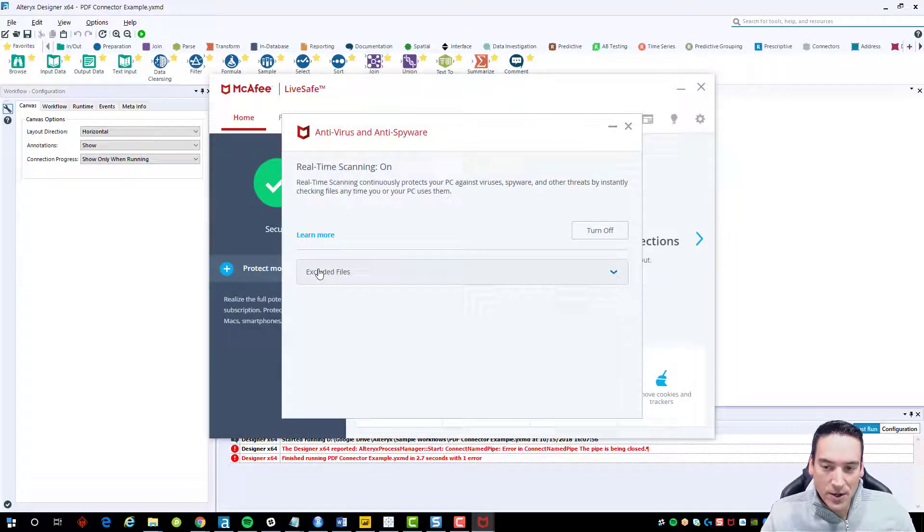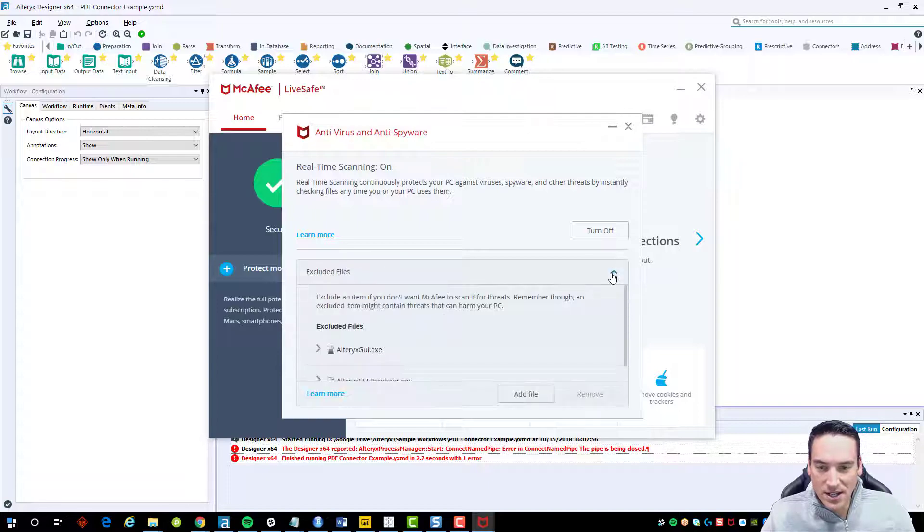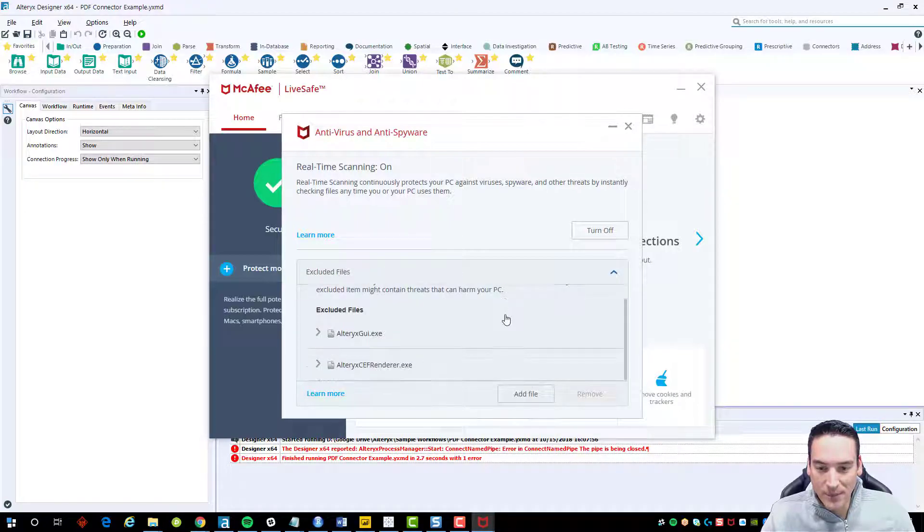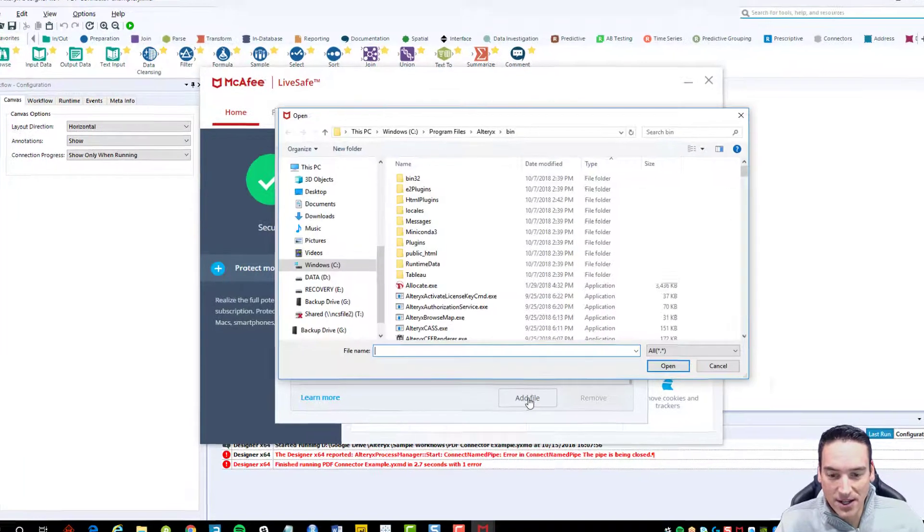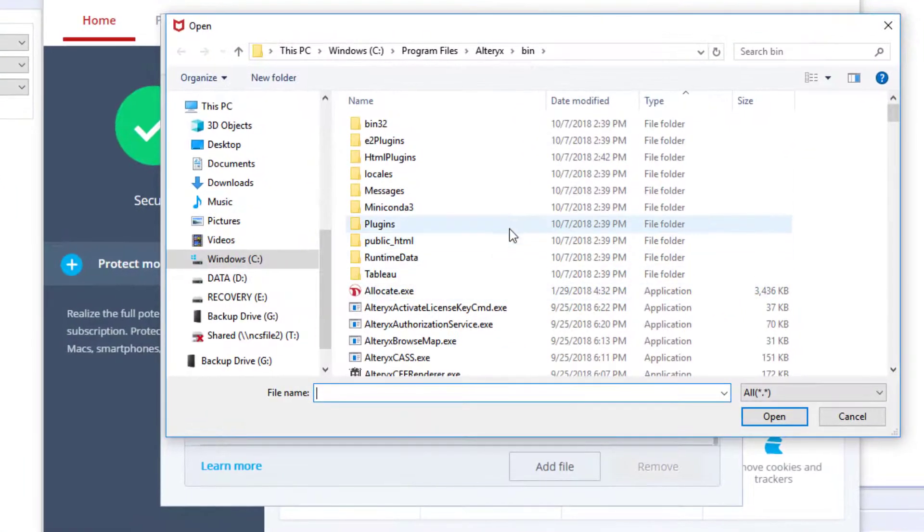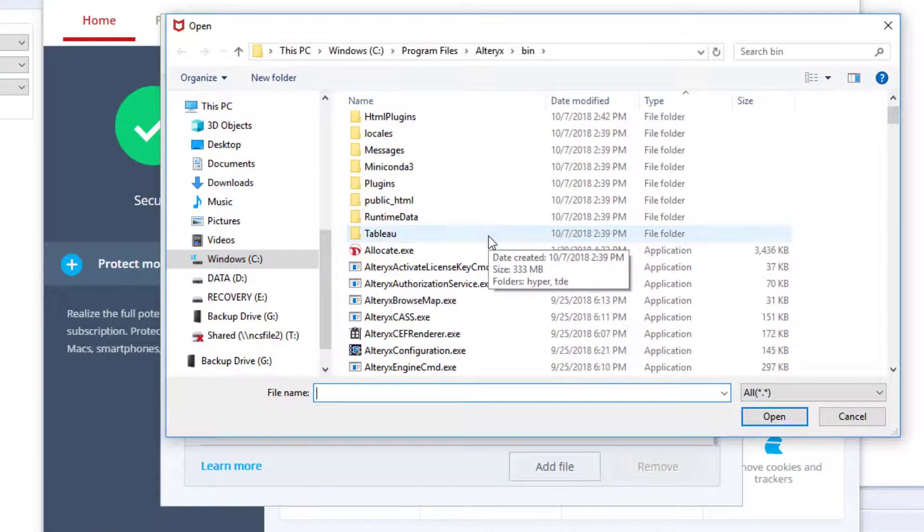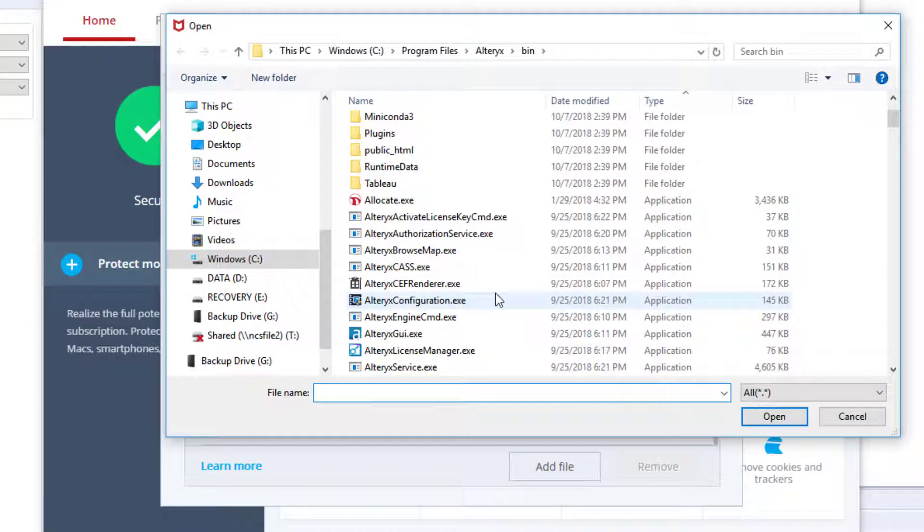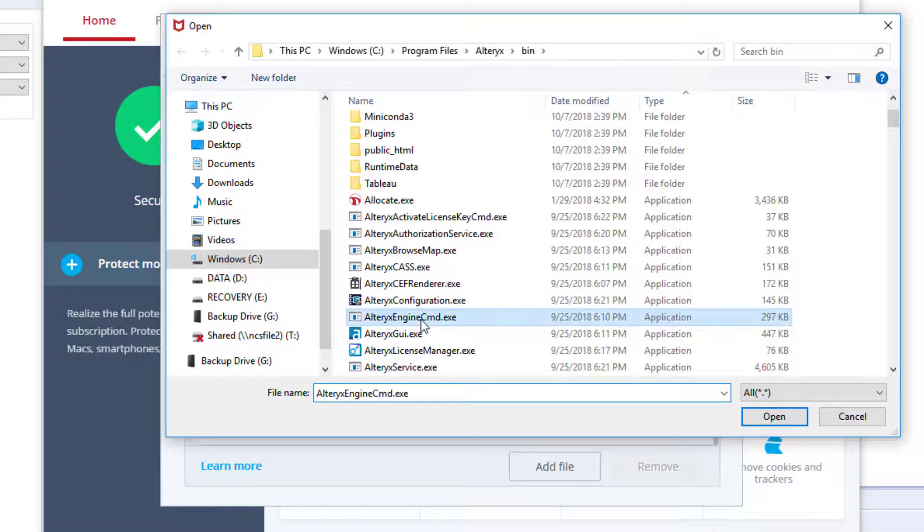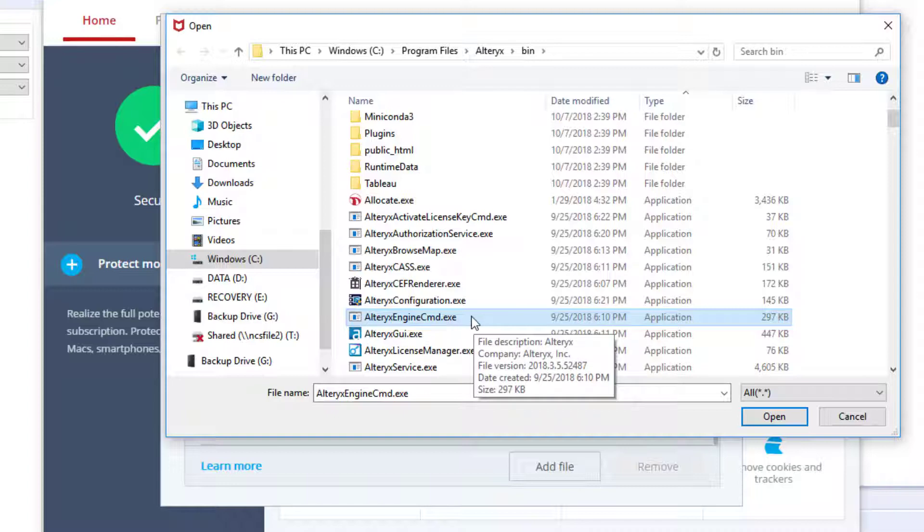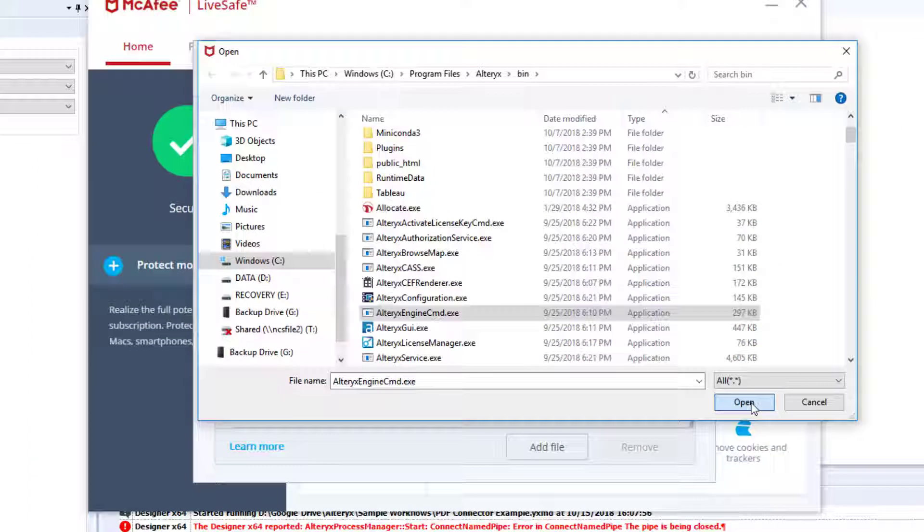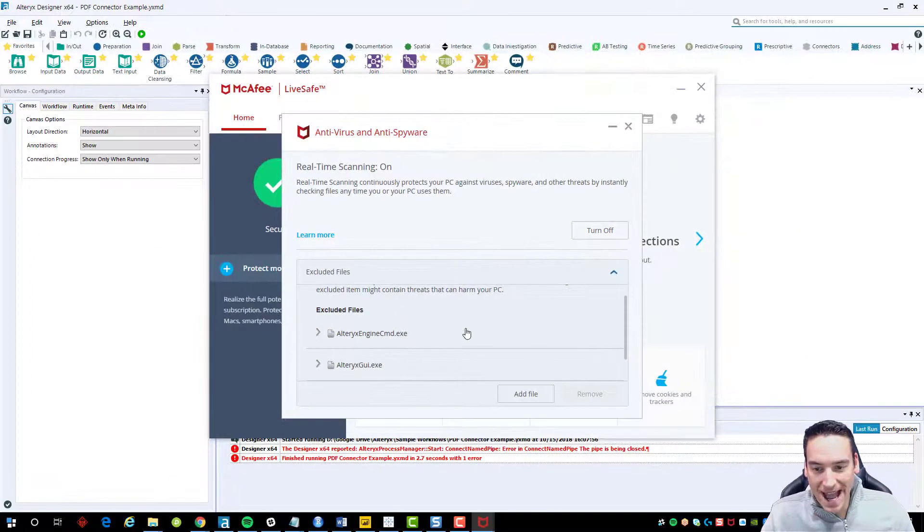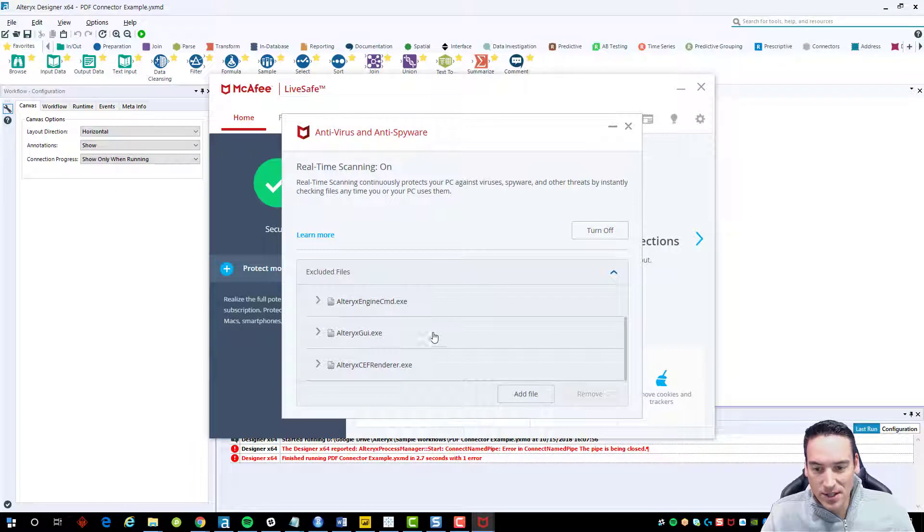Once that comes up, I go to the excluded file section and add a new file. I choose the Alteryx engine cmd.exe, the Alteryx engine command executable, and click to add it to the excluded list.